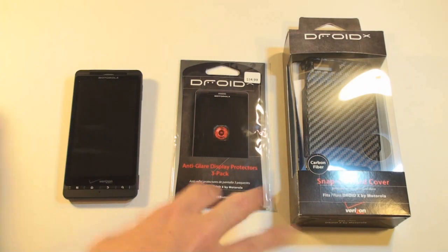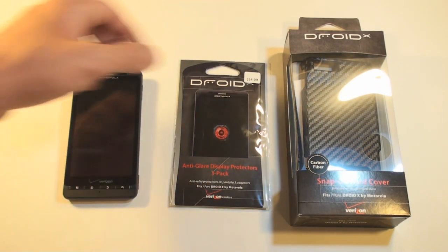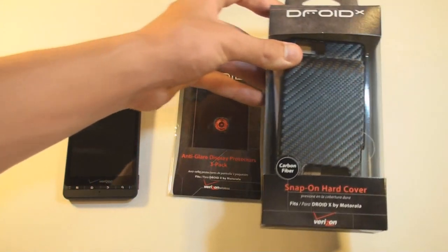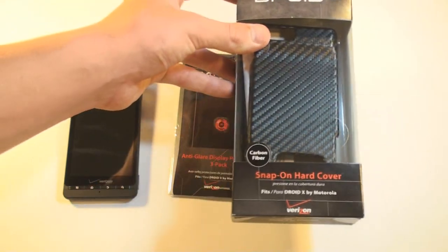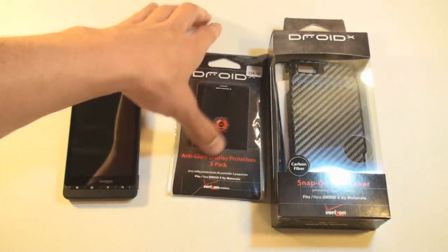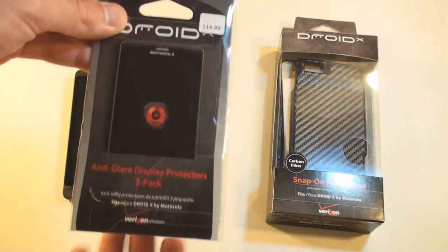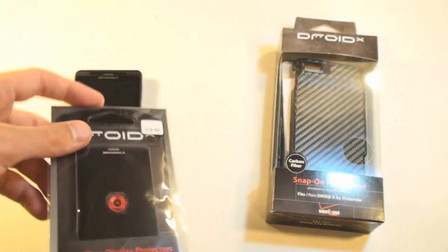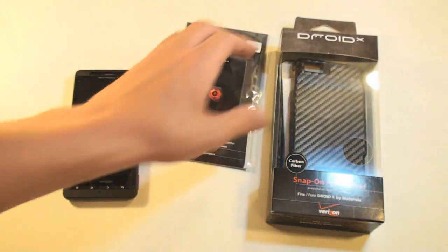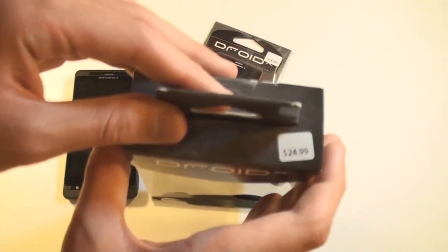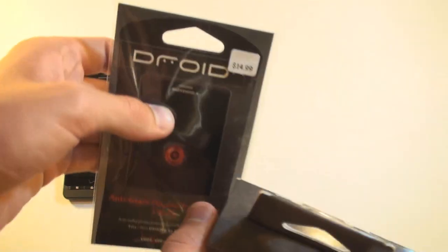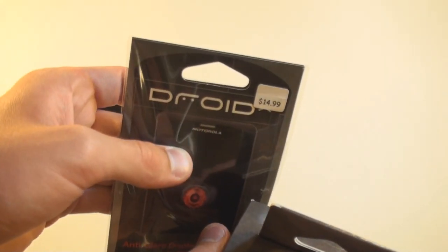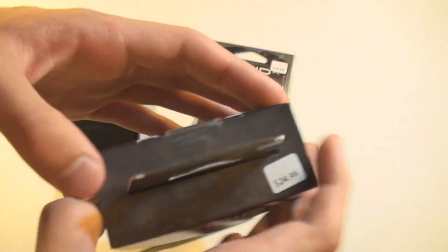These are just a few accessories I picked up at the Verizon store. This is a Droid X snap-on cover with a carbon fiber design. And we have an anti-glare screen protector. This one is available for $24.99 and the screen protectors are available for $14.99.